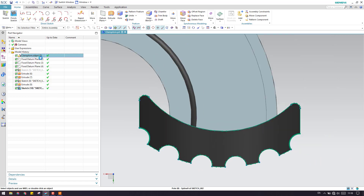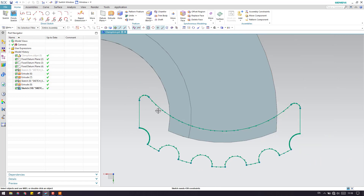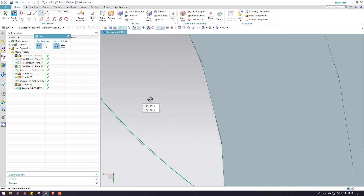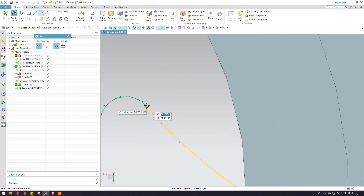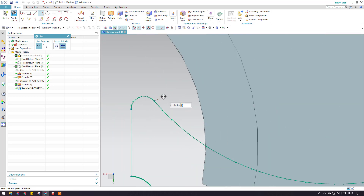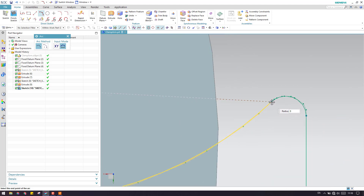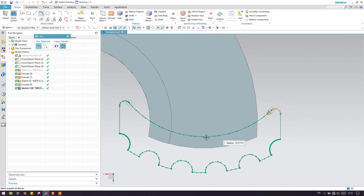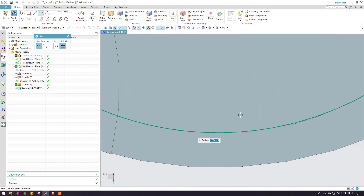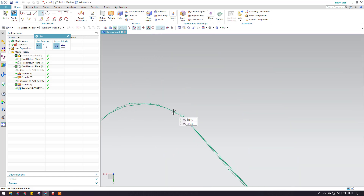I'm just going to hide this. Now you can see here there are almost all splines. So what I will do — I need to make them curves. In many of the companies, splines are not acceptable. So we have to convert each and every spline into arcs and lines.